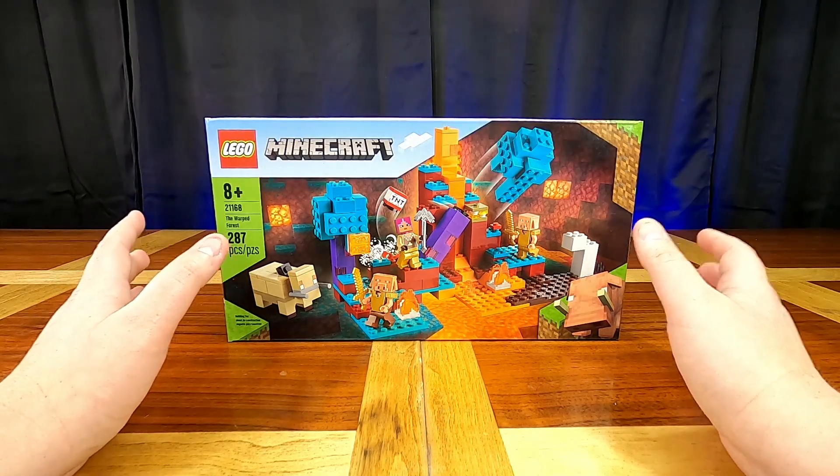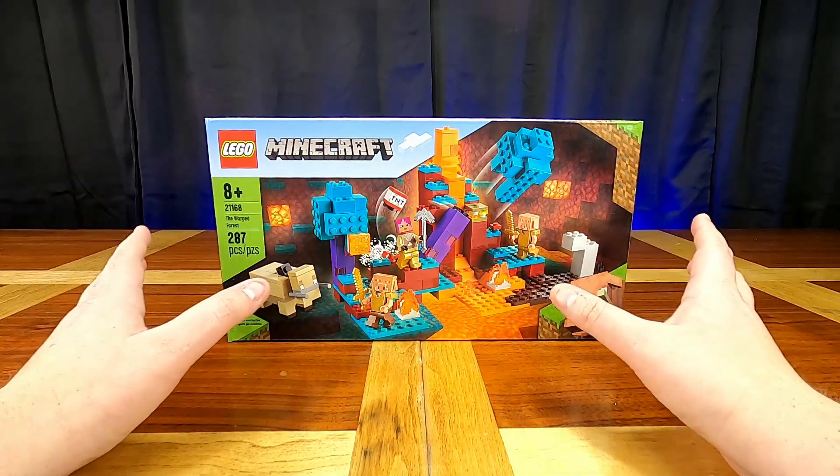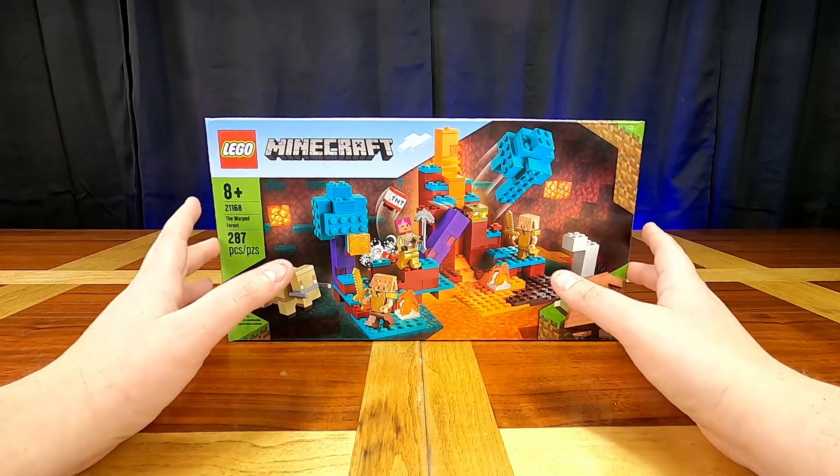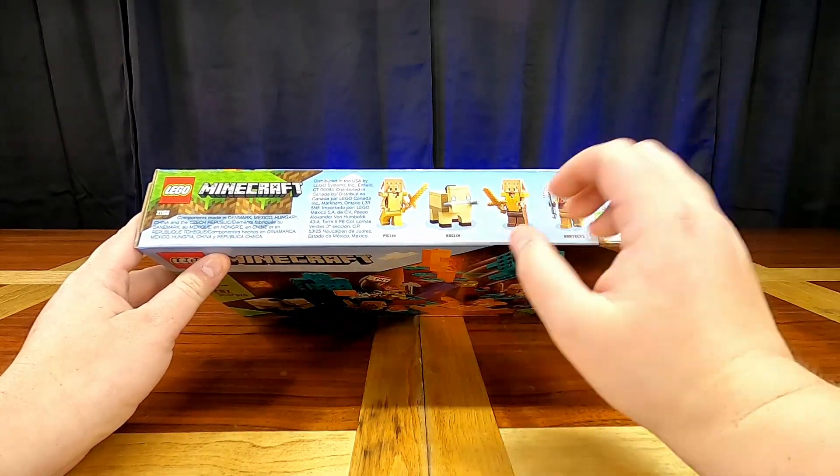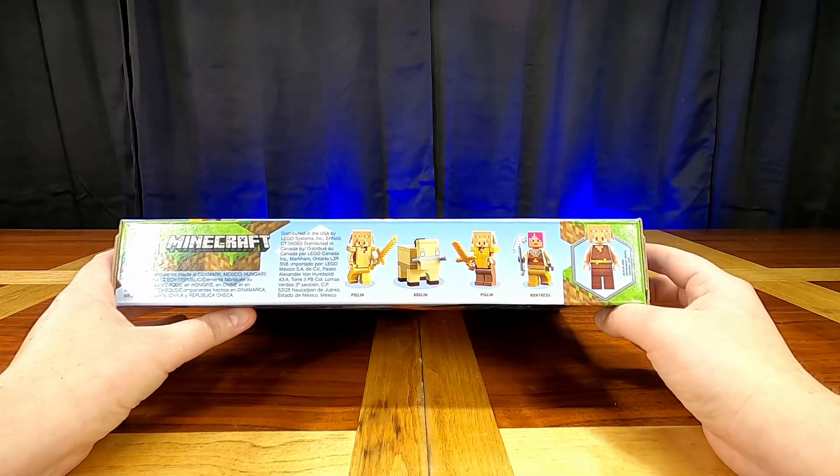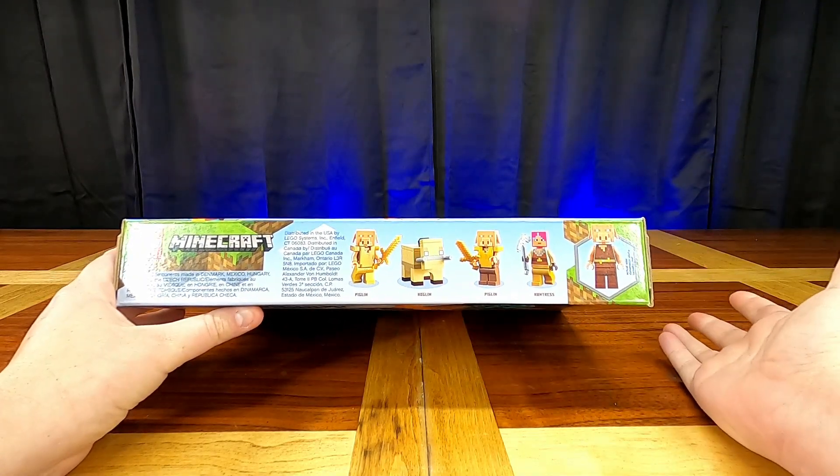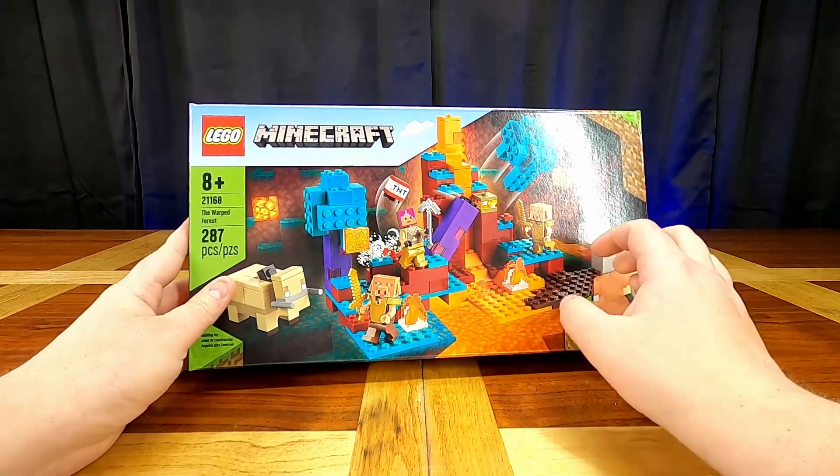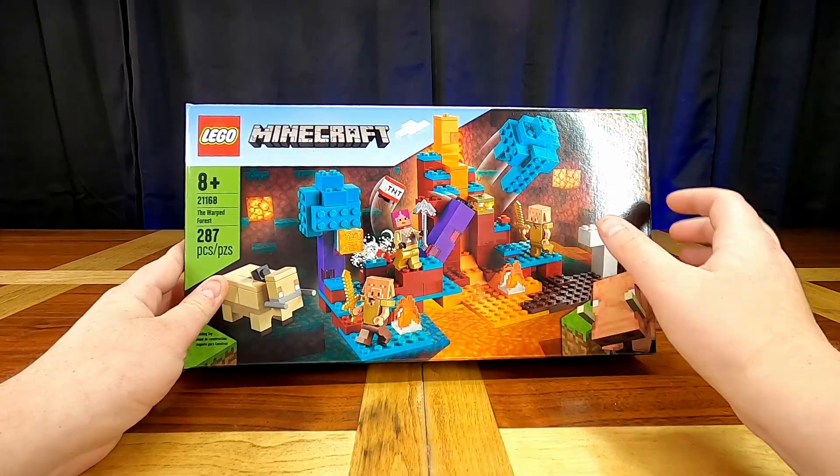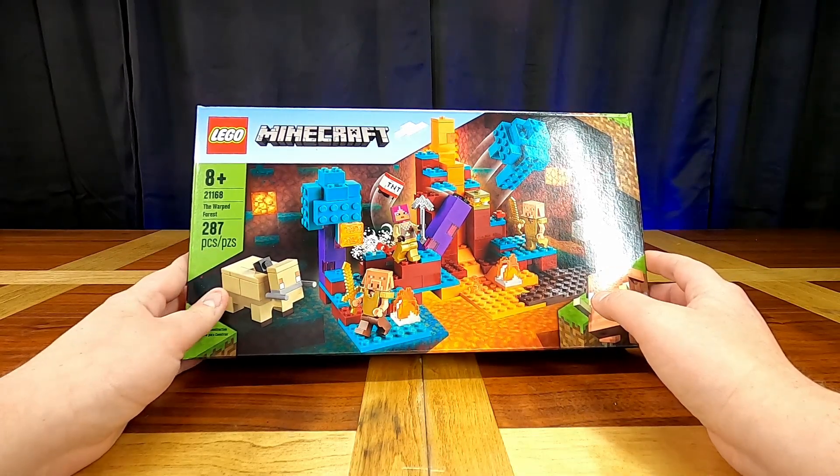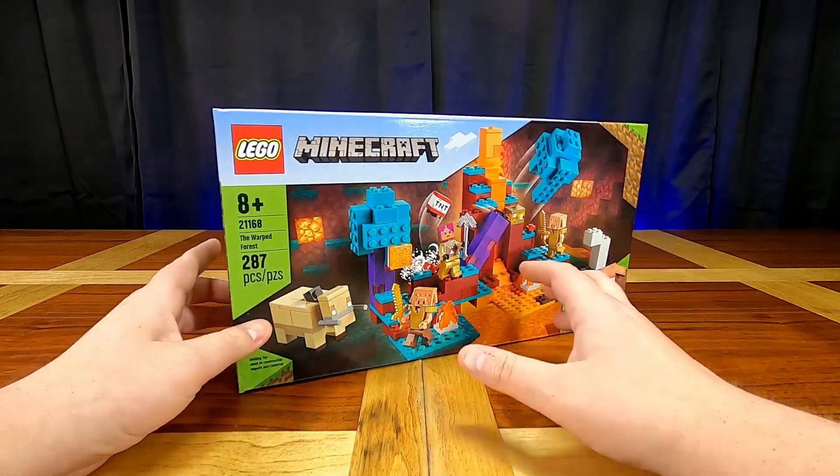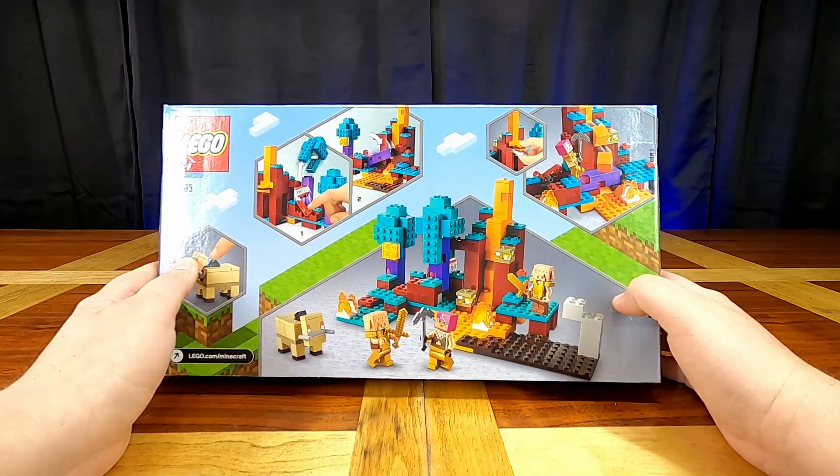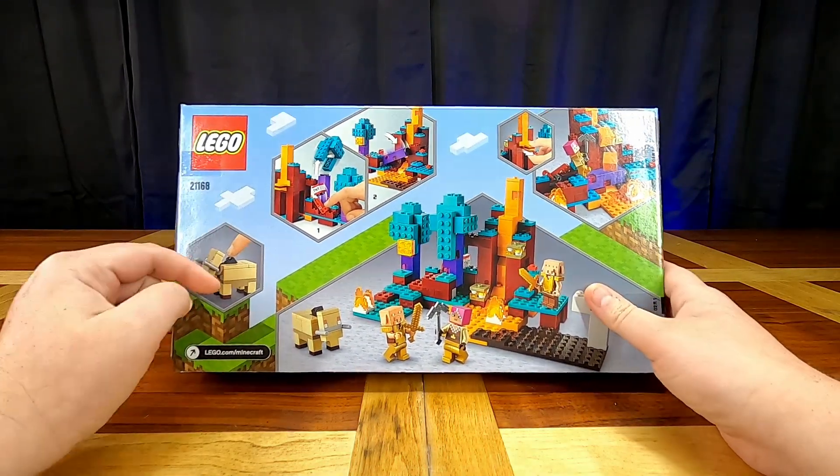So this set retails for $29.99 and for that price you get, we'll say, four minifigures even though the hoglin is not an actual minifigure, it's a brick-built animal. So realistically three minifigures and a brick-built animal, but you do get all of this Nether stuff and the warped forest and it just straight looks really really cool. I hope that the box art and everything is indicative of how fun the set is, because if it is then this set's going to be cool.